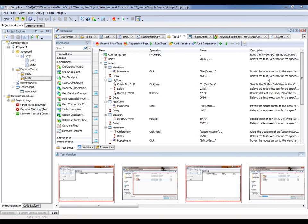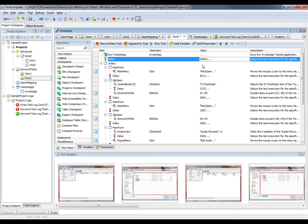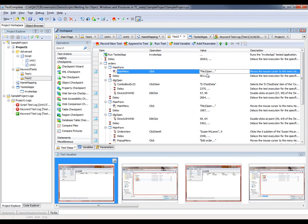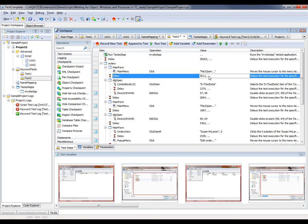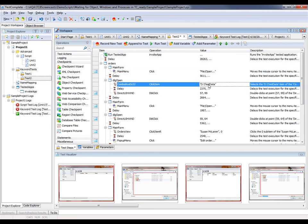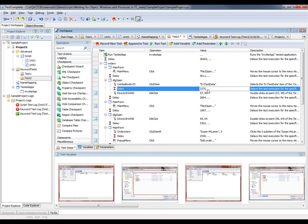All right, now TestComplete's generated our test case. And you'll notice that in between each action, there is a delay statement that's been inserted. So we invoked our application and then we waited for a little over 28 seconds. Then we clicked File Open, and we waited a little over five seconds. And then we selected our data file, and we waited about two seconds. So TestComplete will play back this test at the same speed at which it was recorded.